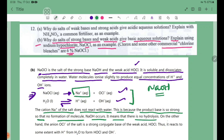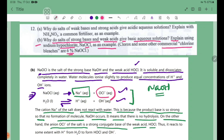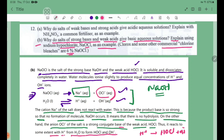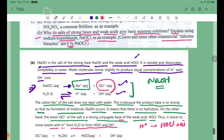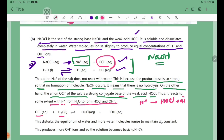On the other hand, the anion OCl- of the salt is the strong conjugate base of the weak acid HOCl. The OCl- anion reacts with H2O to form HOCl and OH-.